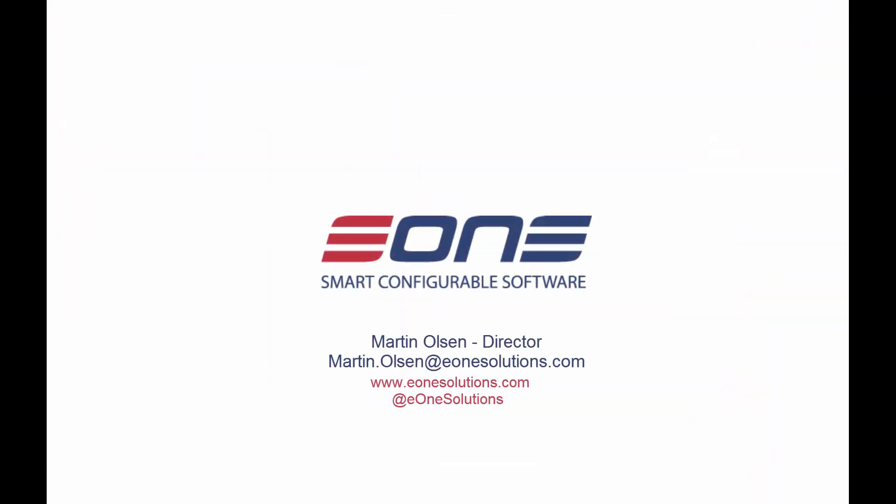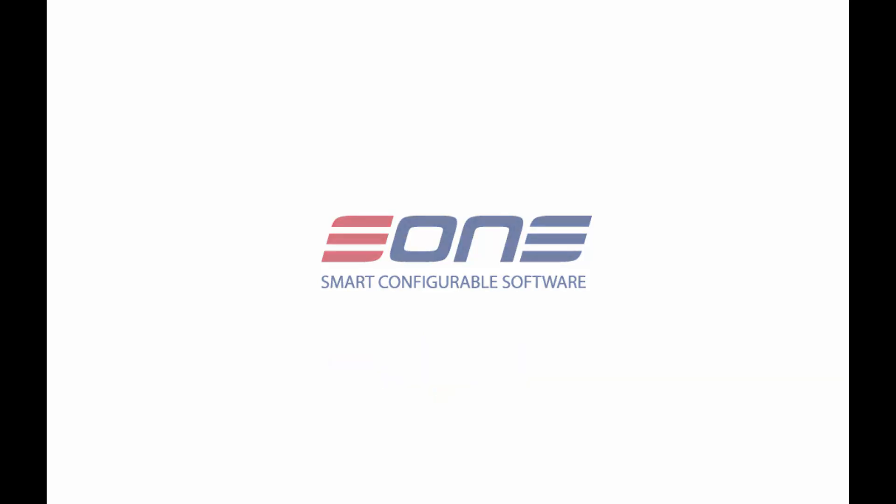So that's really the overview of SmartView. It really is just SmartList made a whole lot better, and if that's something attractive to you, please contact your Dynamics GP reseller, or contact us here at E1, and we're more than happy to get you on board and up and running quickly.